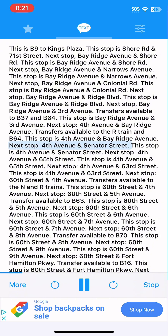Next stop, 4th Avenue and Senator Street. This stop is 4th Avenue and Senator Street. Next stop, 4th Avenue and 65th Street. This stop is 4th Avenue and 65th Street.